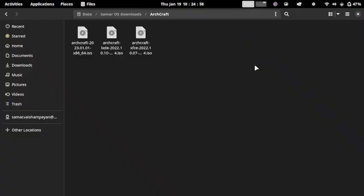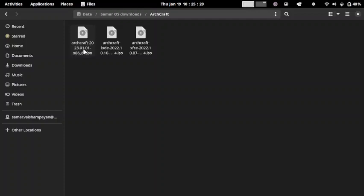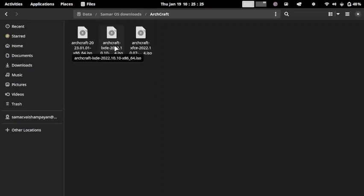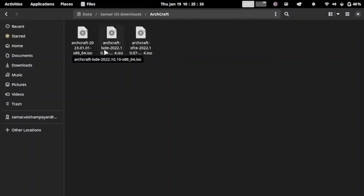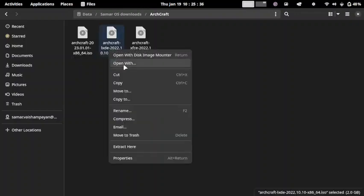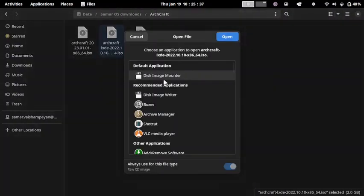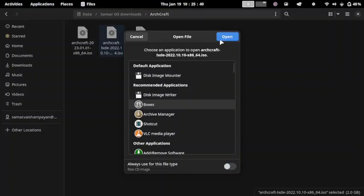Welcome back viewers. In today's video we are going to install the Archcraft LXD desktop. I have already downloaded the ISO. Archcraft offers three ISOs. The first ISO we checked in the earlier two videos was Archcraft 2023-01-01, released in January, which featured the OpenBox window manager. The second ISO offered is the LXD desktop, and third is the XFCE desktop. These are the standard offerings from Archcraft. So let us begin with the installation of LXD desktop. Open it in boxes.